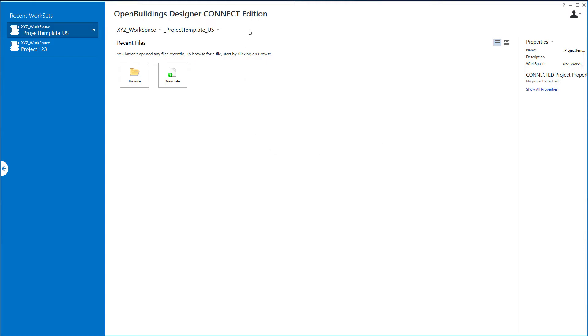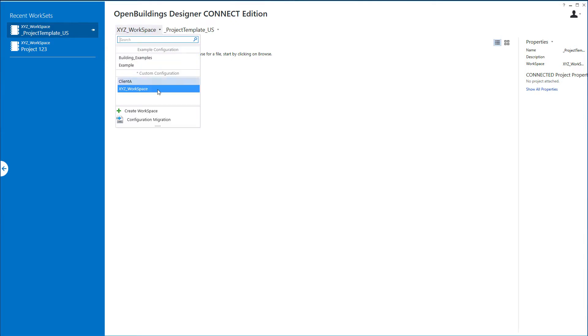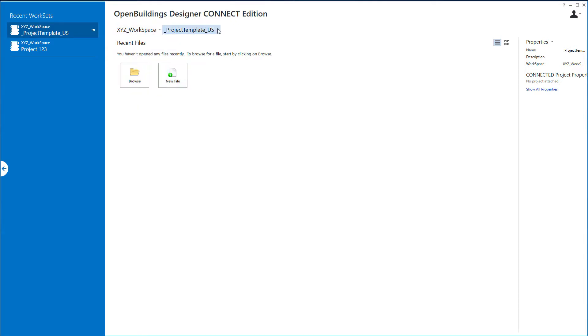I'm starting up OpenBuildings Designer. I'm going to do this in my company workspace, the XYZ workspace that was set up on the custom configuration, and I've set the workset to the project template.